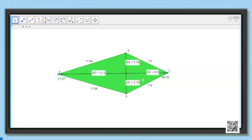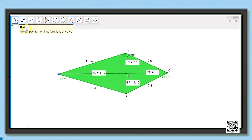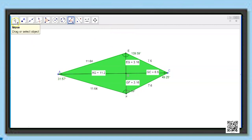Now let us measure the remaining two angles. Angle AEC comes out to be 139.59 degrees. The last angle, CFA, is also exactly equal to 139.59 degrees. So angles E and F are equal.